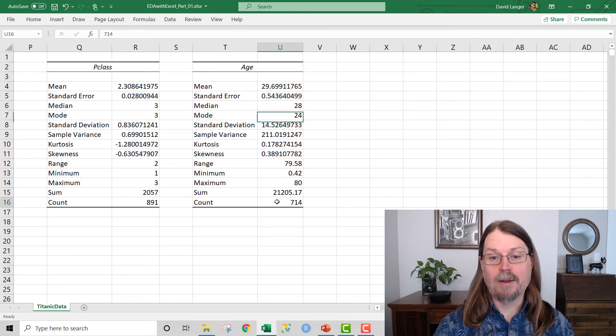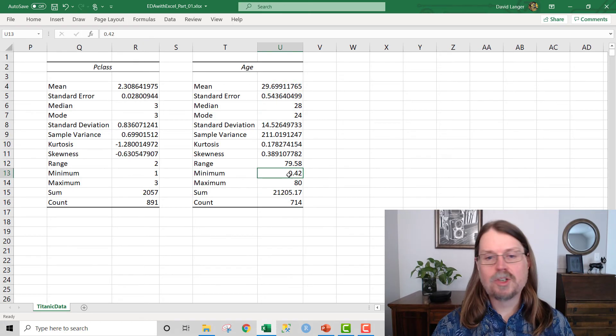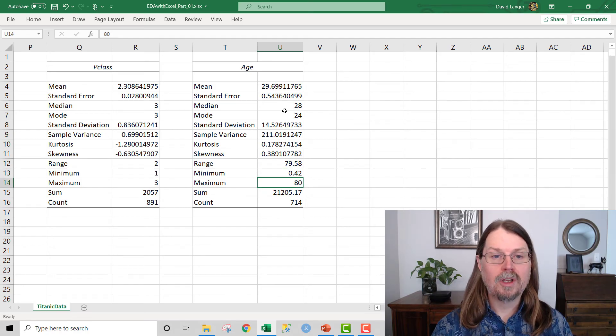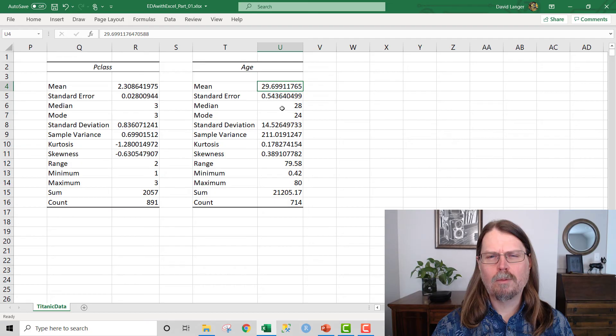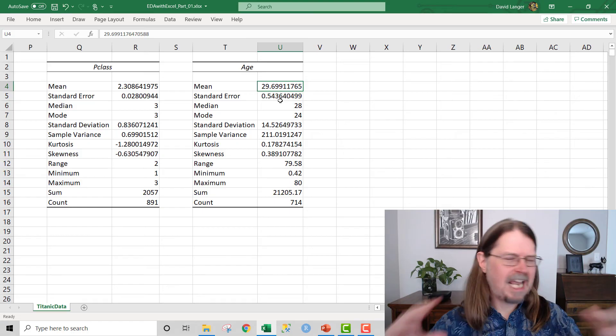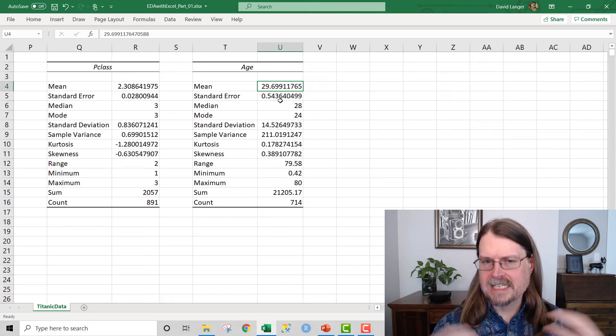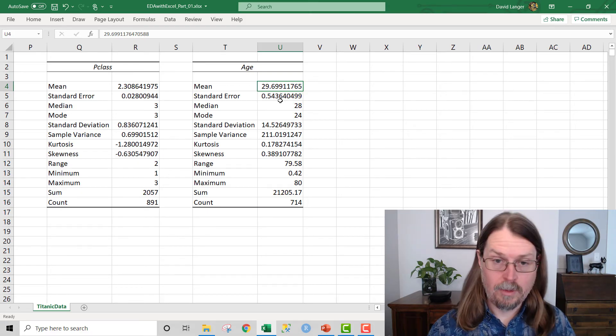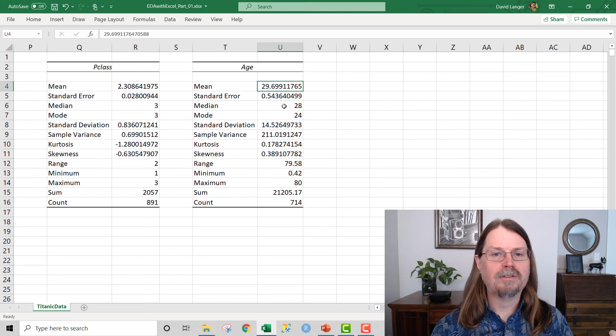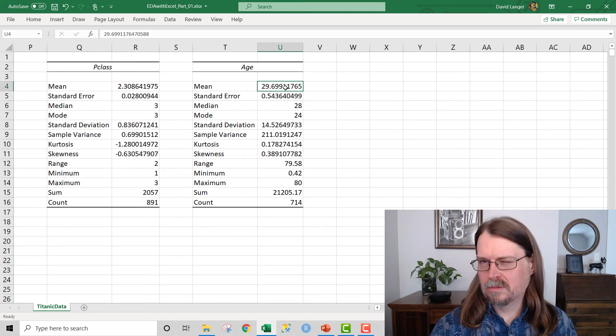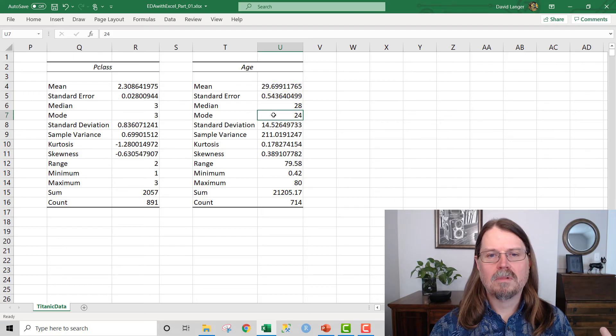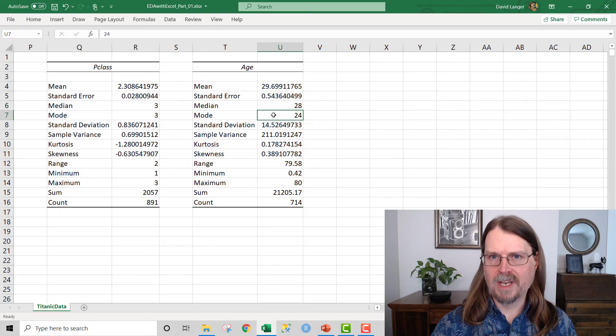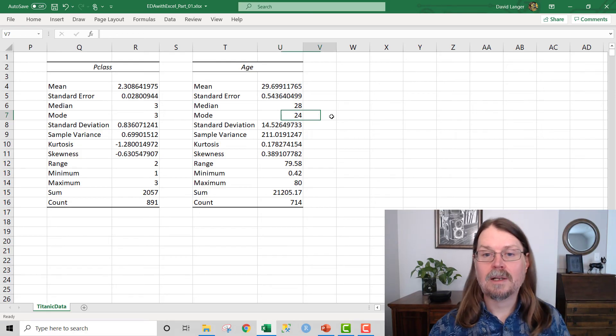We're going to explore this in a later video, probably video three, using a histogram, which is a data visualization that you use for numeric data to kind of understand what's going on with the range of values. But this is a good first step. It tells us a lot. It tells us that we're missing quite a bit of data. We've got ages ranging from less than a year old all the way up to 80 years old. And we've got some measures of, well, if prototypically, if we just had to guess about the age of a passenger in the Titanic, what would we guess based on the data that we have?